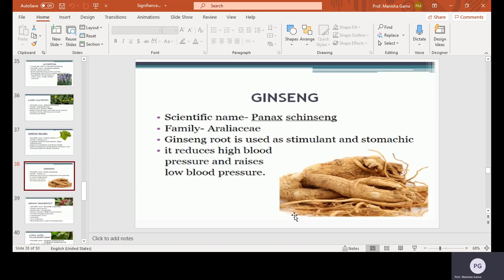Ginseng, scientific name Panax ginseng, family Araliaceae. Ginseng root is used as a stimulant and stomach tonic. It reduces high blood pressure and raises low blood pressure.